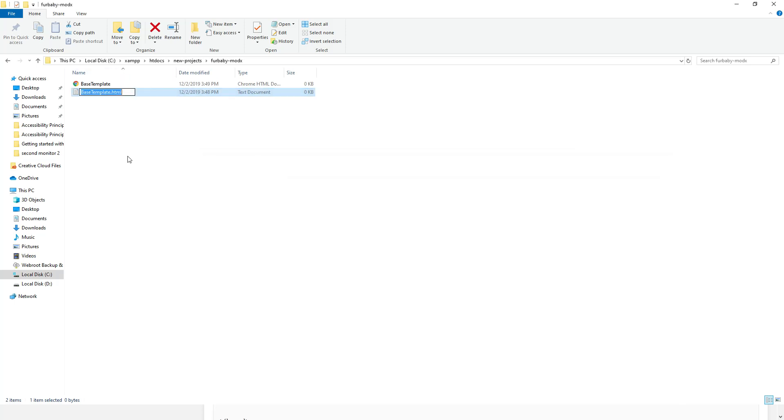All right. Awesome. Now it saves as HTML because that's what your templates are. They're just HTML files.